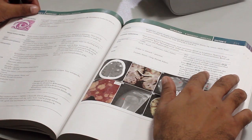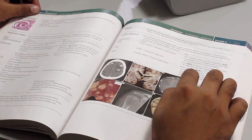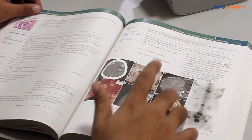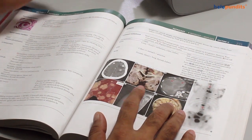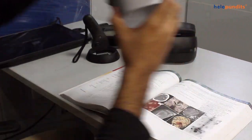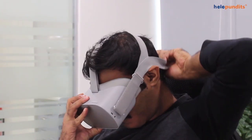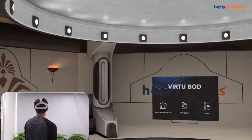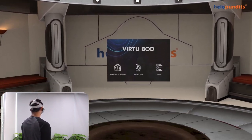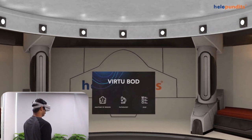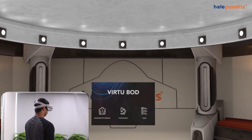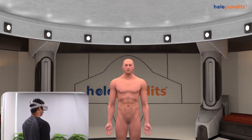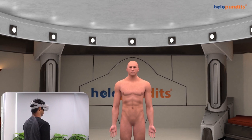Anatomy is one of the fundamental subjects that a medical student is supposed to know. For many students, learning from a textbook can be difficult. Virtual reality technology allows students to learn anatomy in 3D, focusing on the main areas of the body they need to study. The body is a 3D structure and is meant to be learned as such.